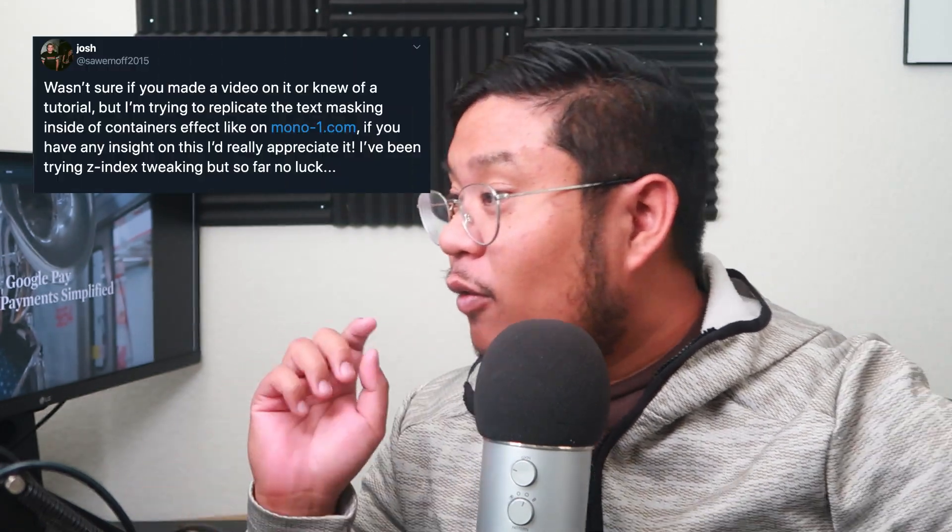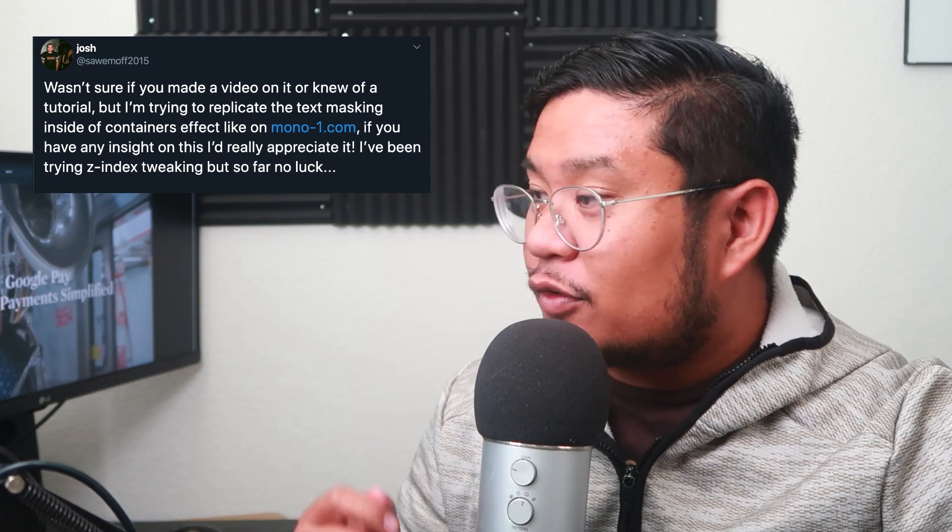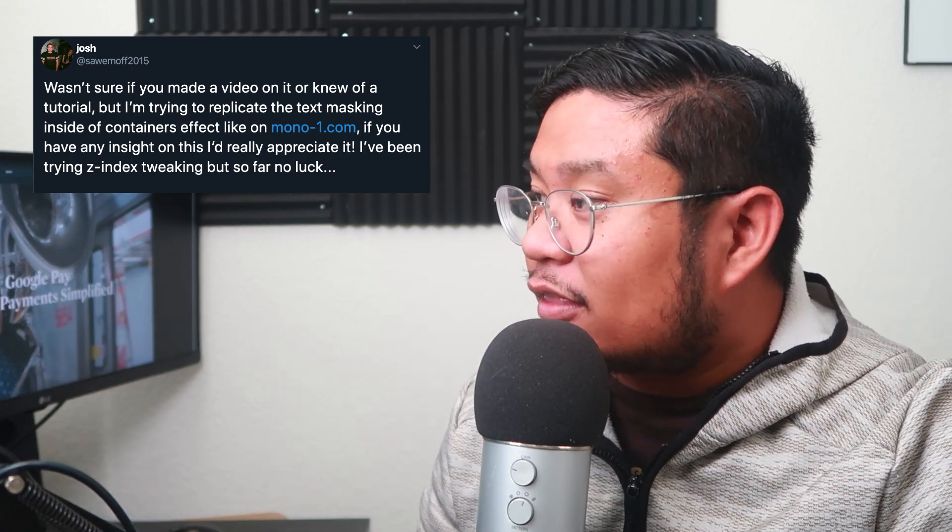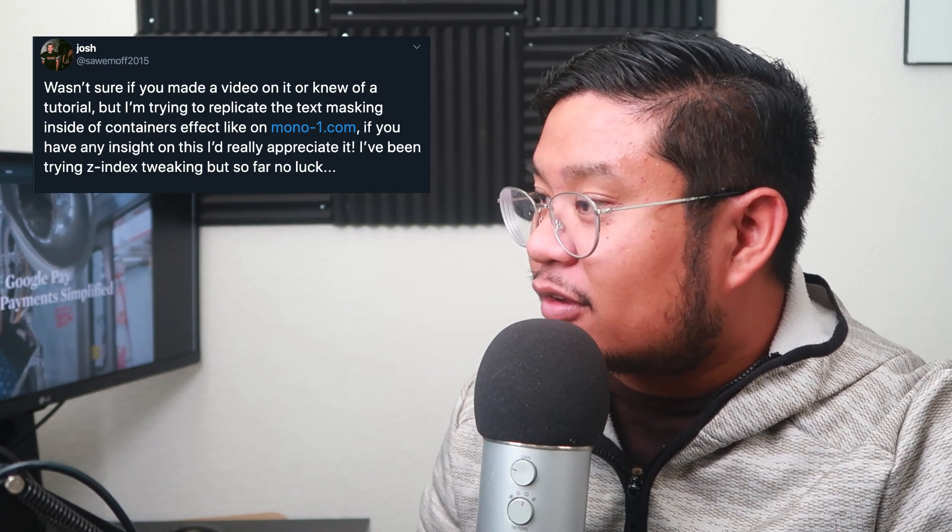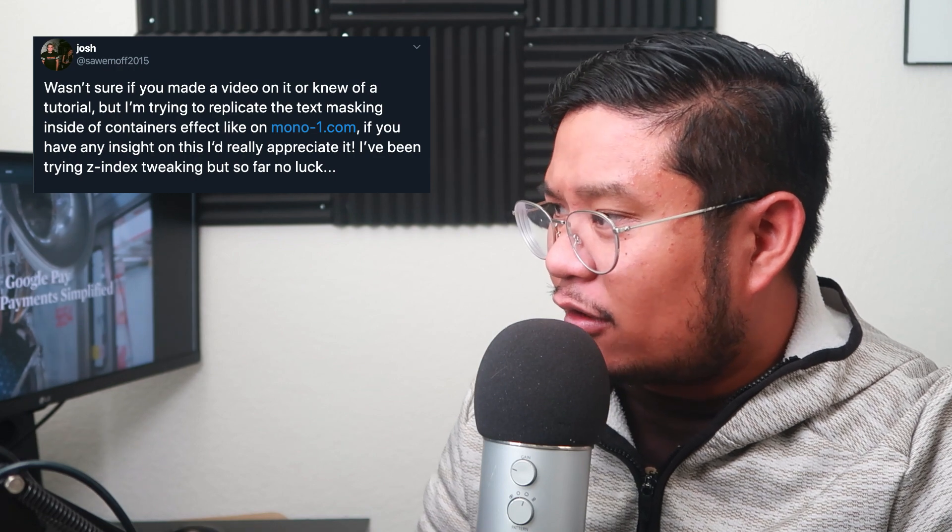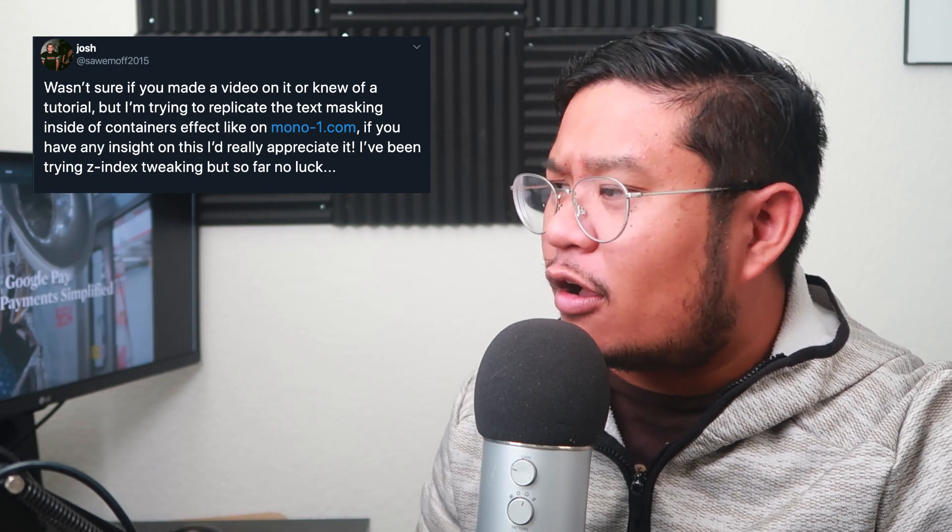Josh wrote on Twitter saying, wasn't sure if you made a video on it or knew of a tutorial, but I'm trying to replicate the text masking inside of containers effect like on mono-1.com.